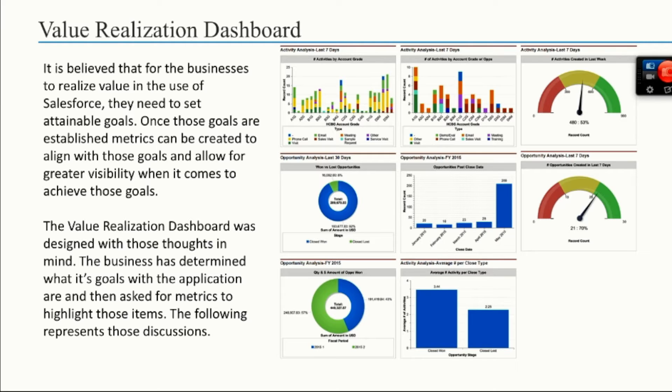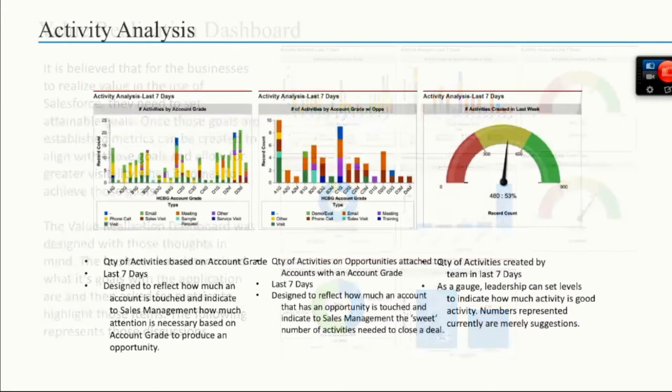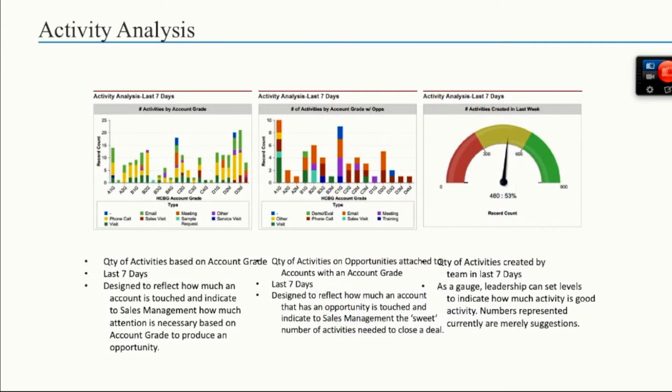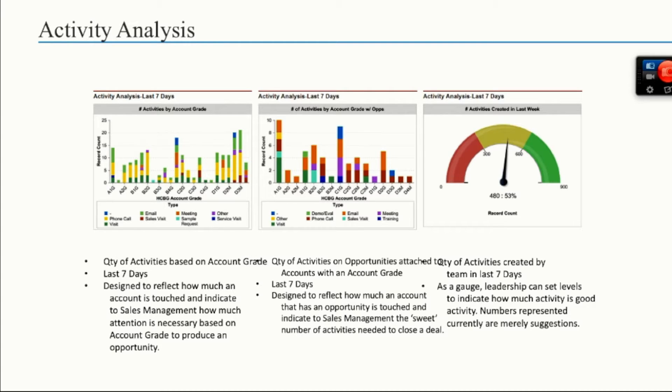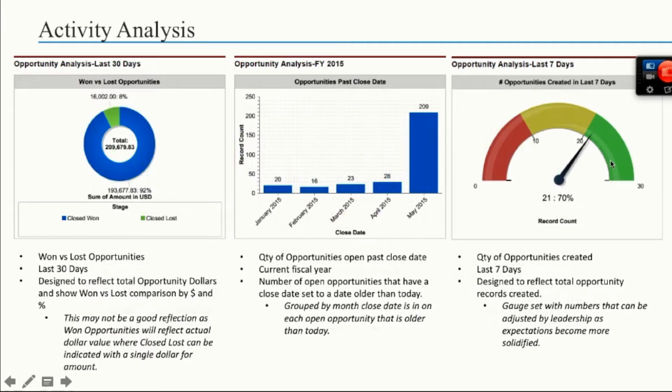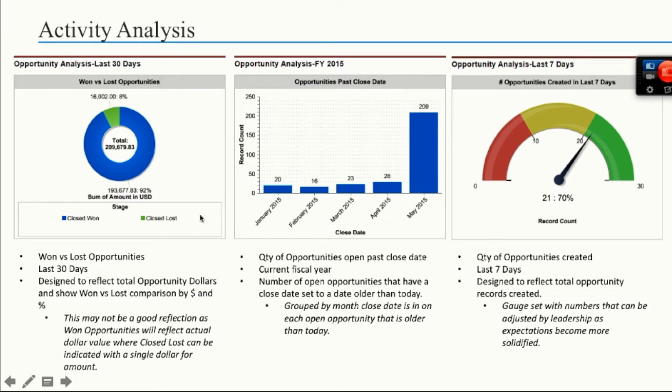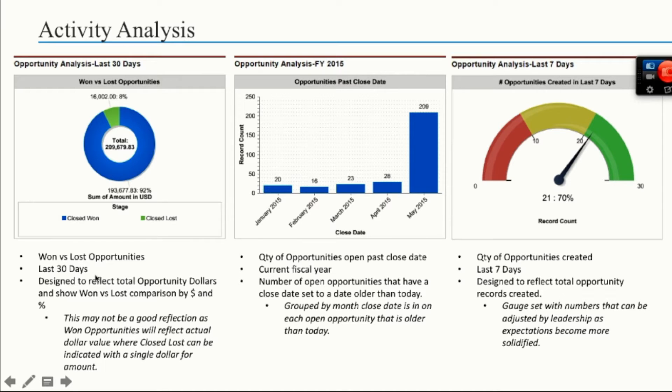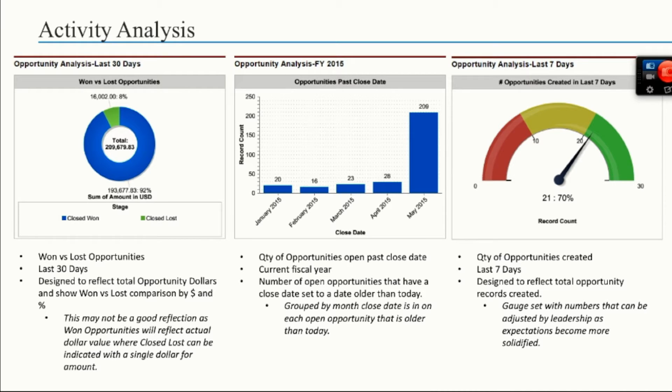A little closer to activity analysis - basically building a report that can show you the quantity of activities based on an account grade. You can use different terms, whether it's seven days, whether it's a month, whether it's an annual thing. A little deeper into the activity analysis, these are opportunities reports that will show you what kind of activity is working. So you can look at won versus lost opportunities. The term can be last 30 days, can be current fiscal year, could be quantity of opportunities created.